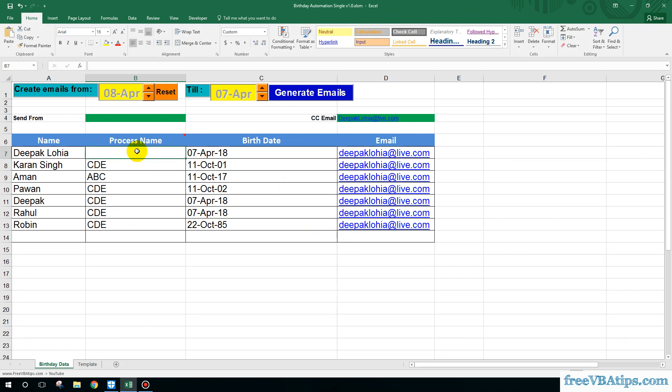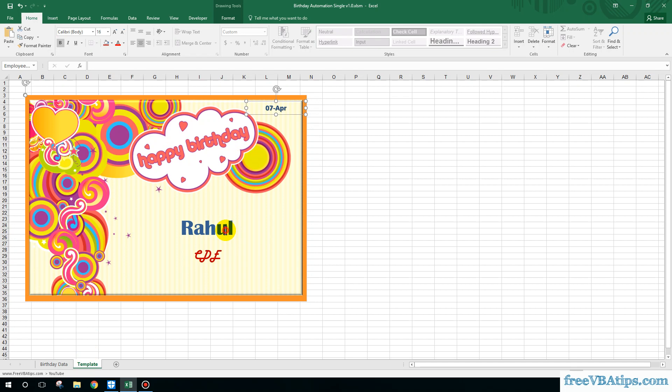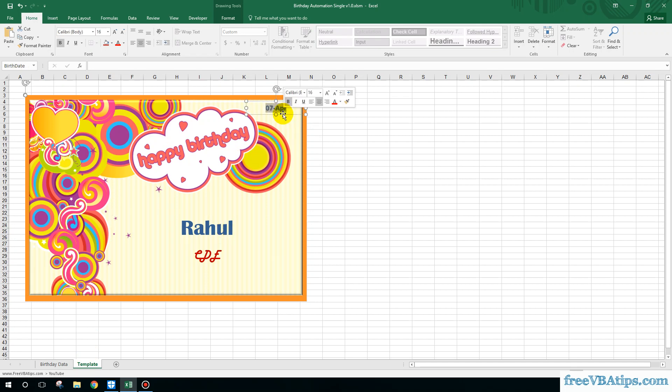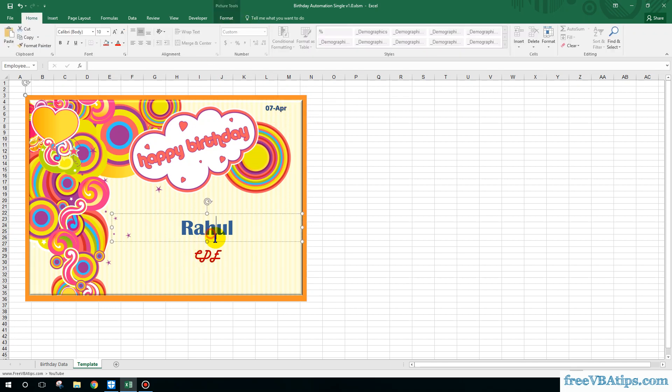If you want to make any changes in the template, you can make it over here. Please ensure that you do not delete anything. However, you can format everything over here. You can just double click and change the font and anything like that.